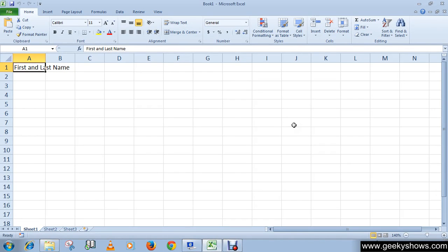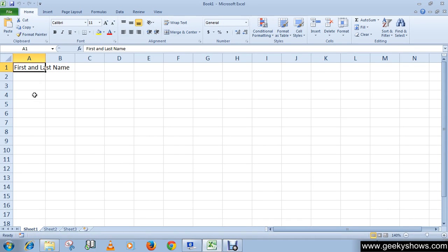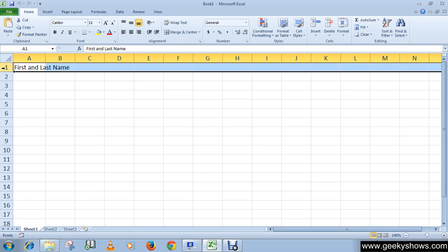In this tutorial we are going to learn to hide or unhide rows, columns, or worksheets. So let's begin. Select the row, column, or sheet you wish to hide or unhide. I am going to hide this row.